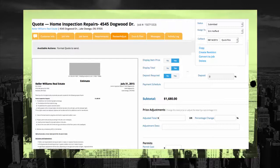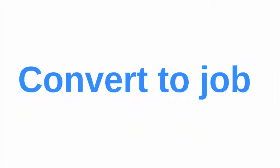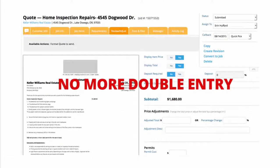Now let's convert that quote to a job. Just open up the quote and select the Convert to Job link. After a quick review and approval, a single click will convert your quote to an active job in the system. No more double entry!